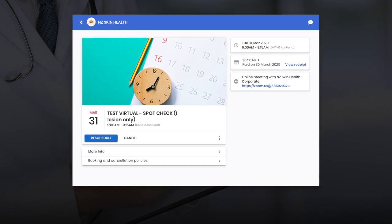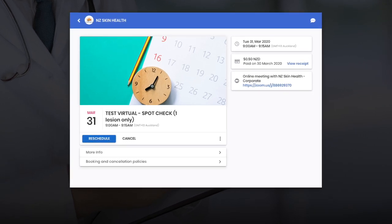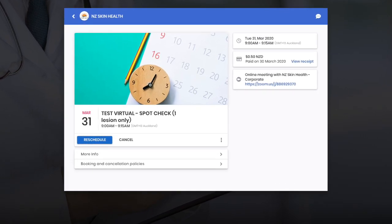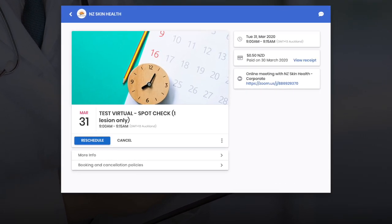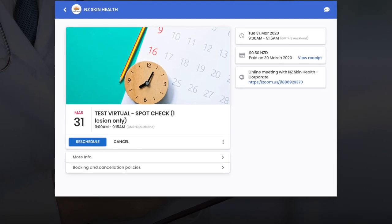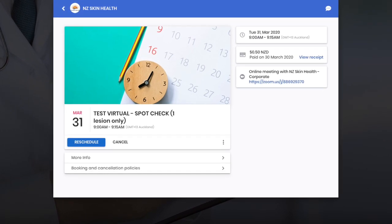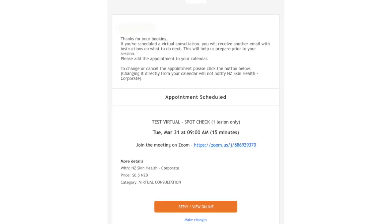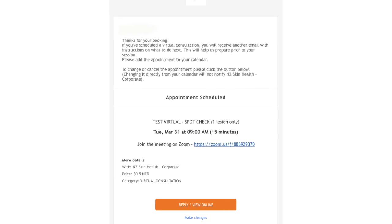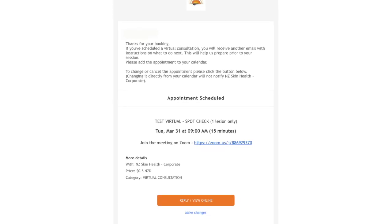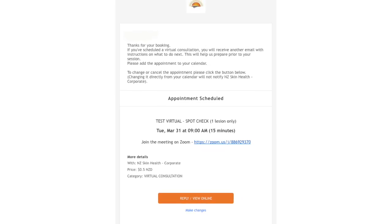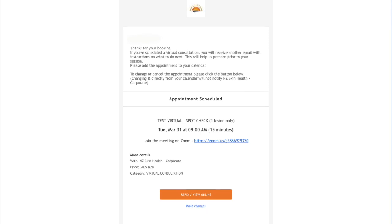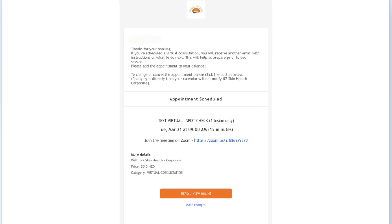After payment, you'll see your booking confirmed along with a link to your own private online meeting room. This info will also be emailed to you. The email looks like this — keep it. You'll need it as a reminder of the day and time of your booking and for the link to your online meeting room.